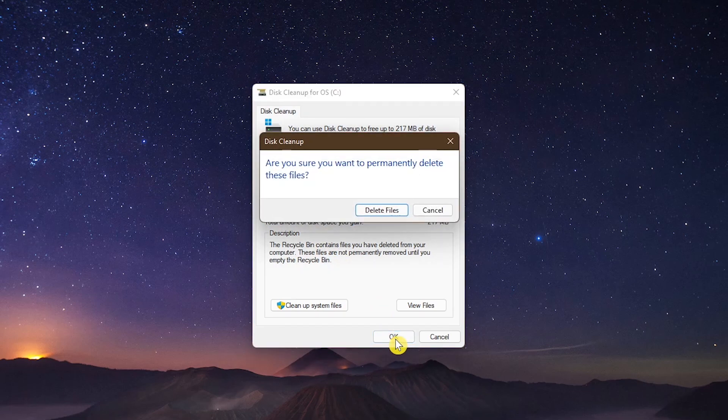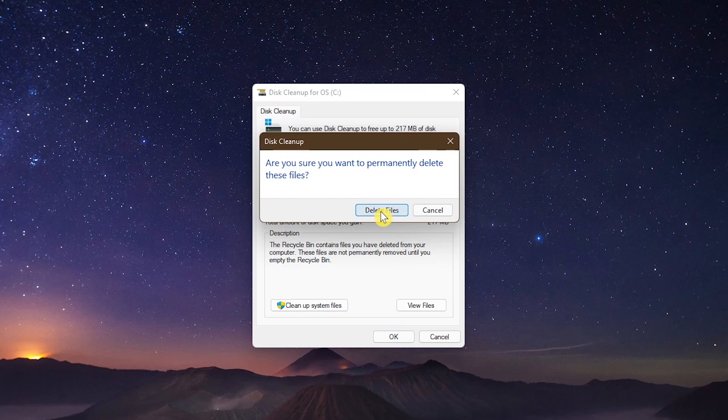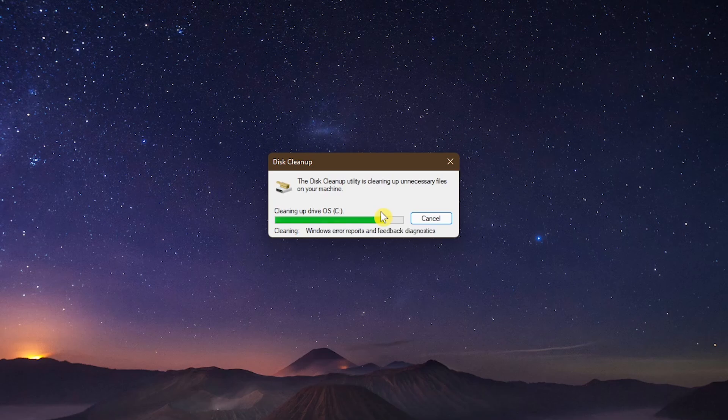It will then ask, are you sure you want to permanently delete these files? To confirm, select Delete Files. Once done, those you selected in Disk Cleanup will be cleared from your PC.